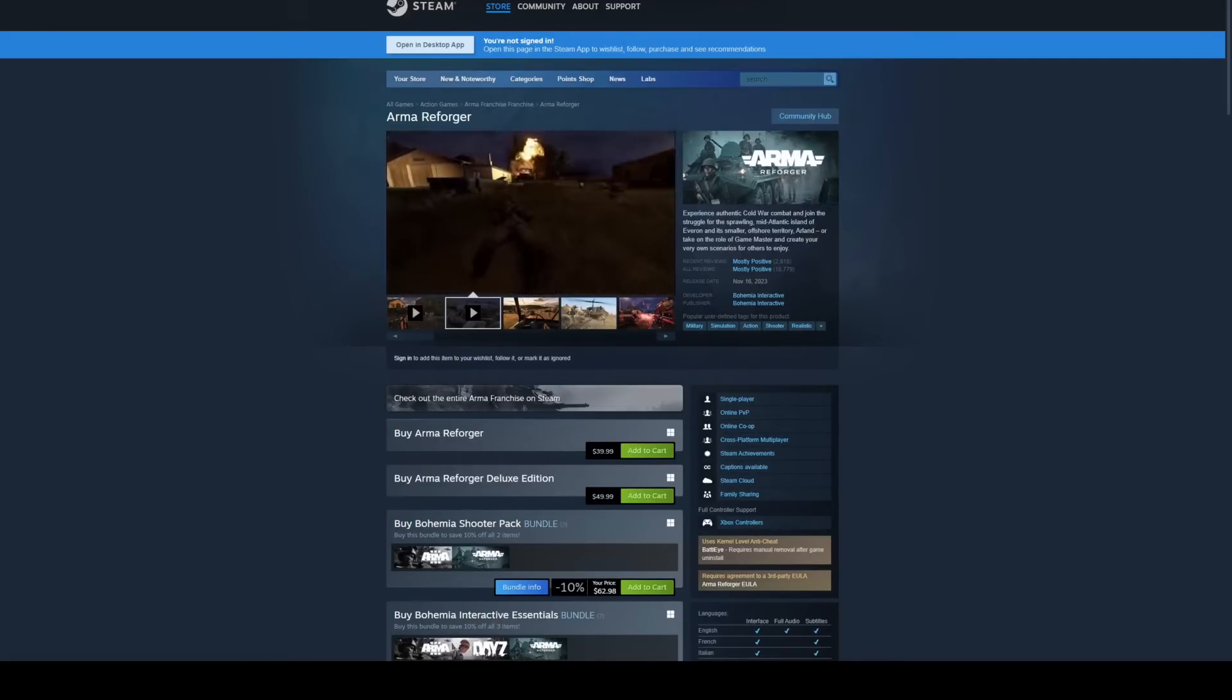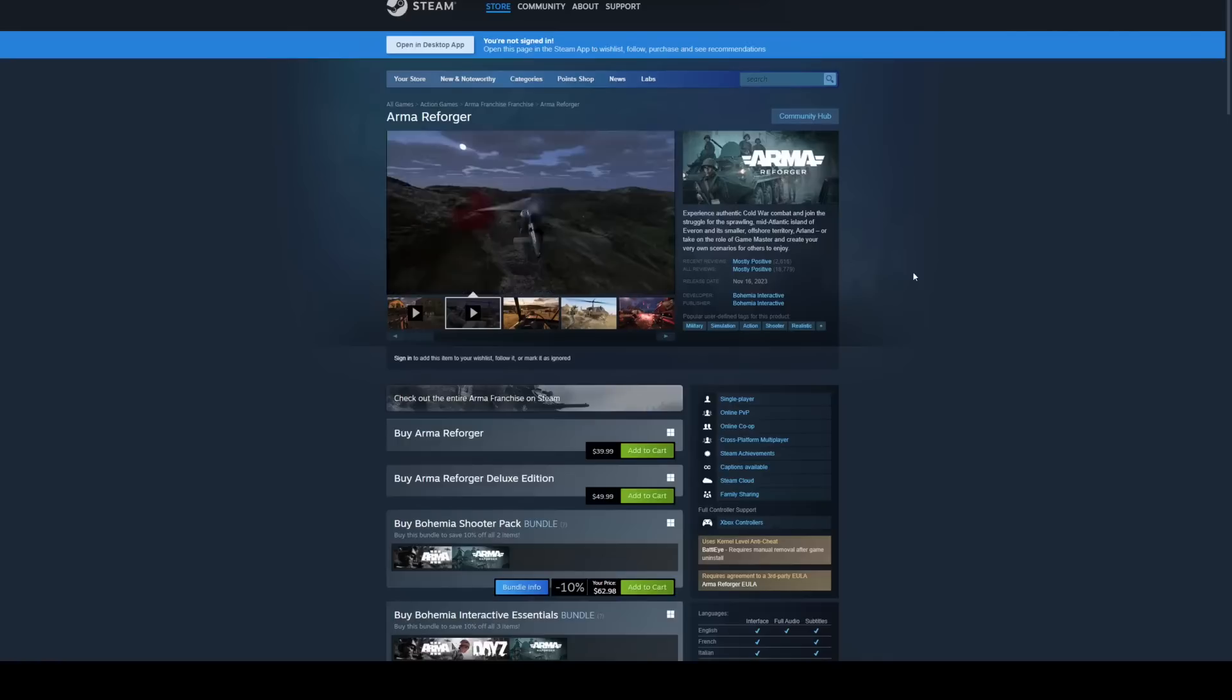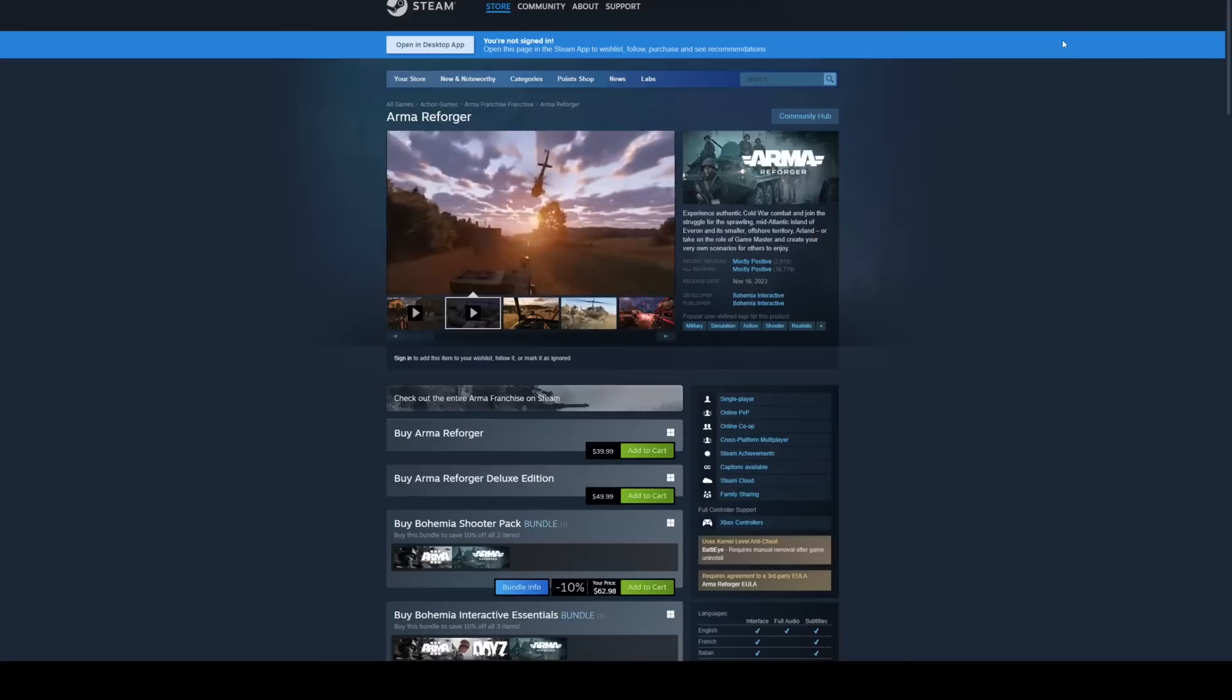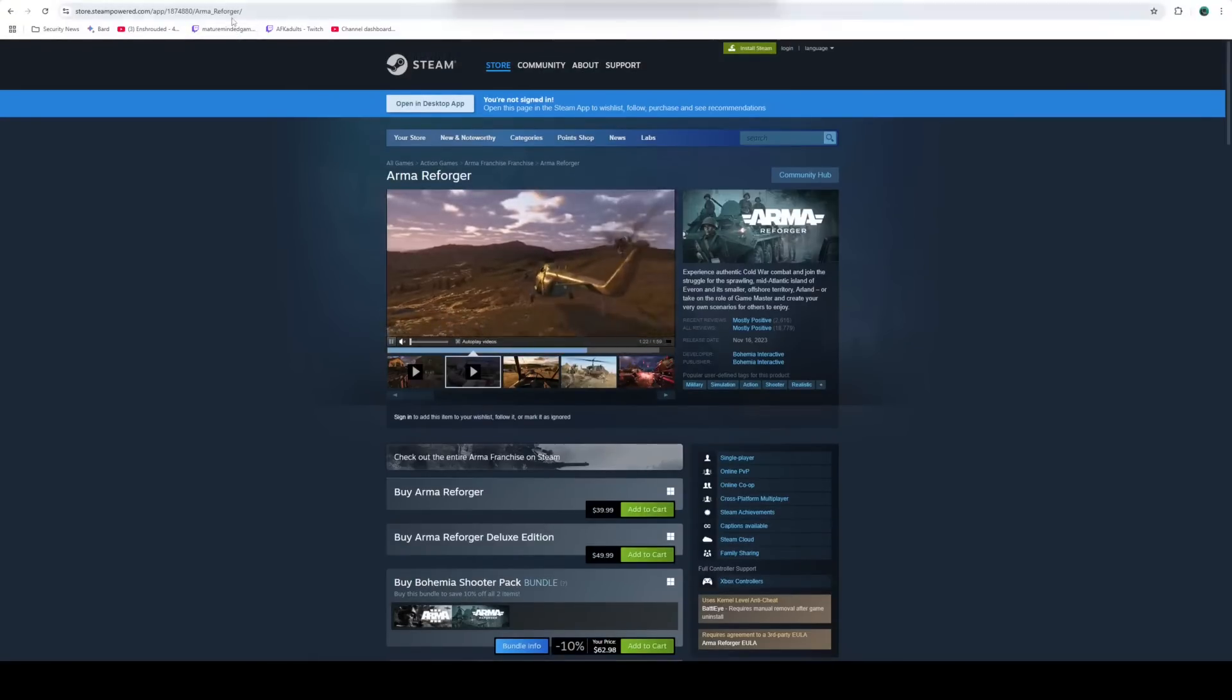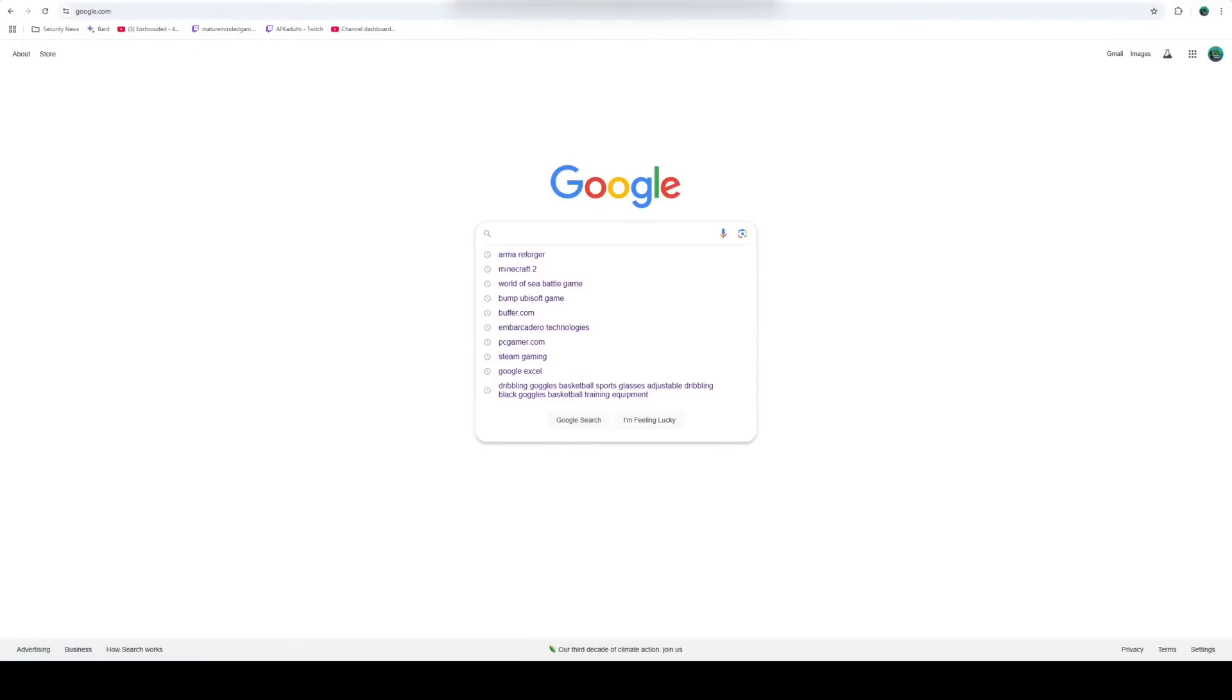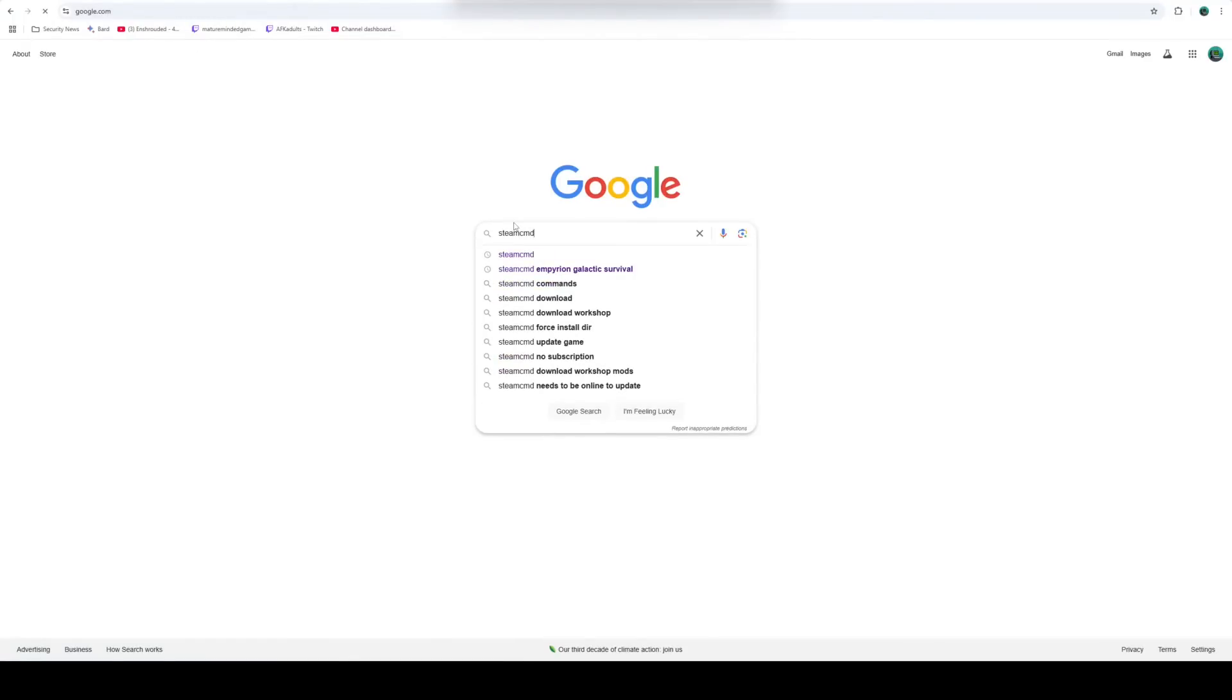All right, first thing we need to do is download Steam CMD. If you already have it downloaded, you do not have to do this step, but we're going to pretend like you don't. So you just need to go to Google or whatever your main search engine is, but Google's my recommended. Type in Steam CMD all together just like that. Hit enter. It's going to be your top link here, Valve Developer Community. You want to hit that.